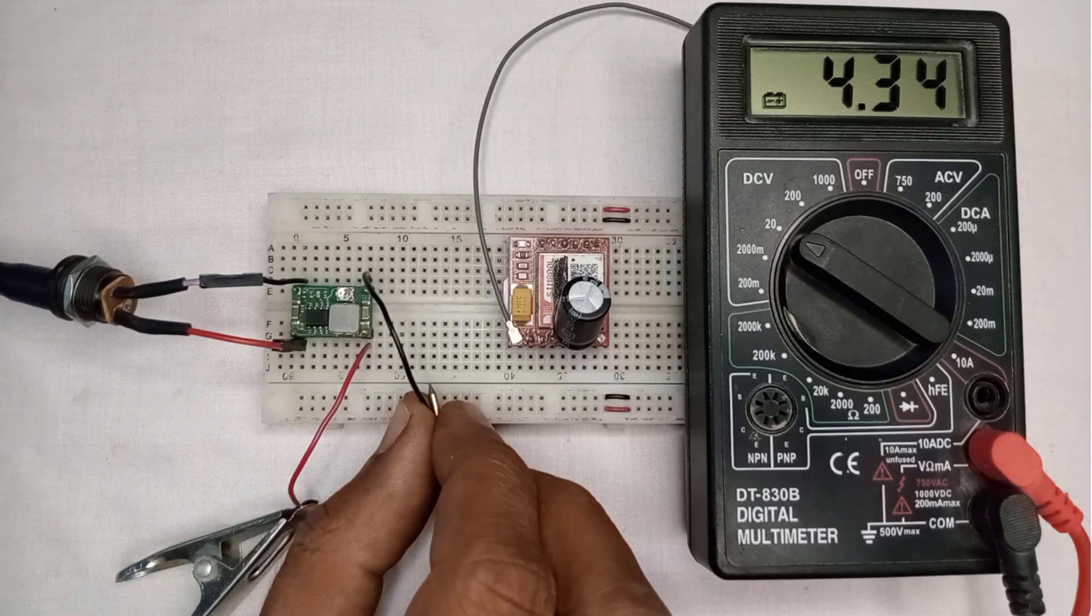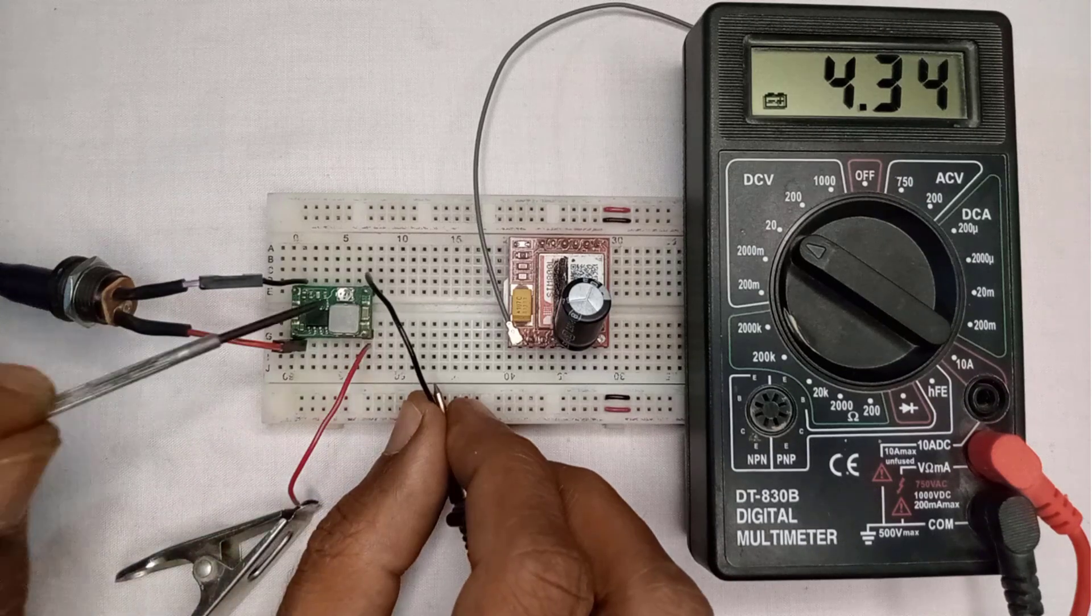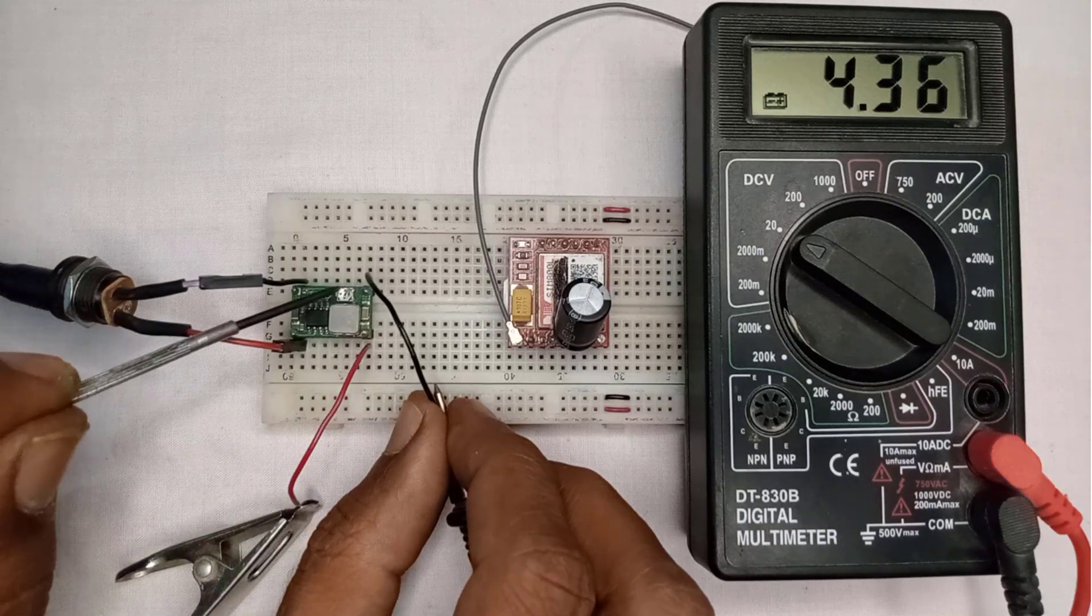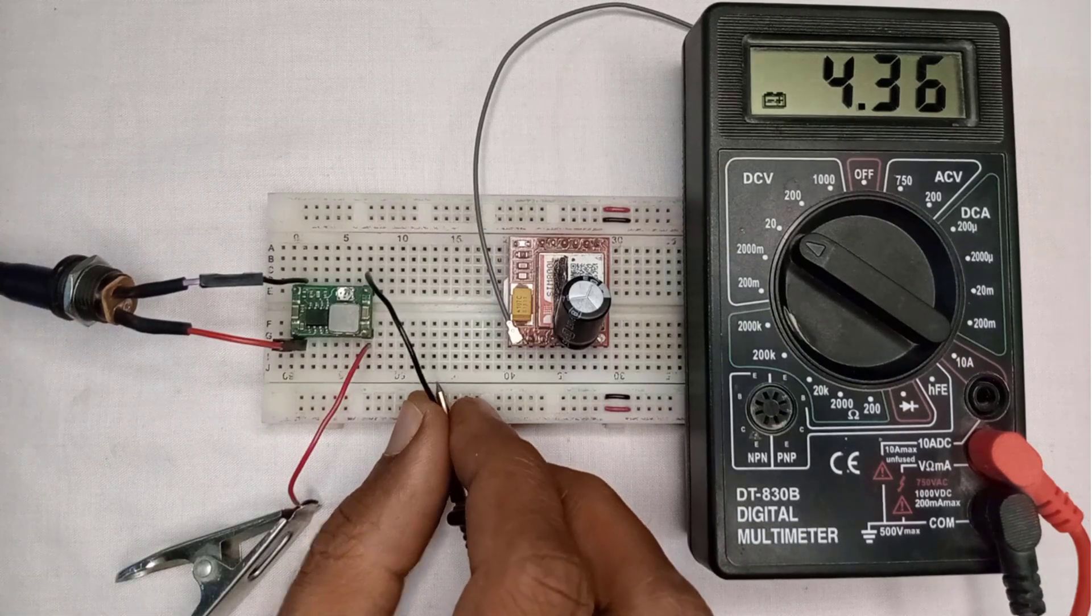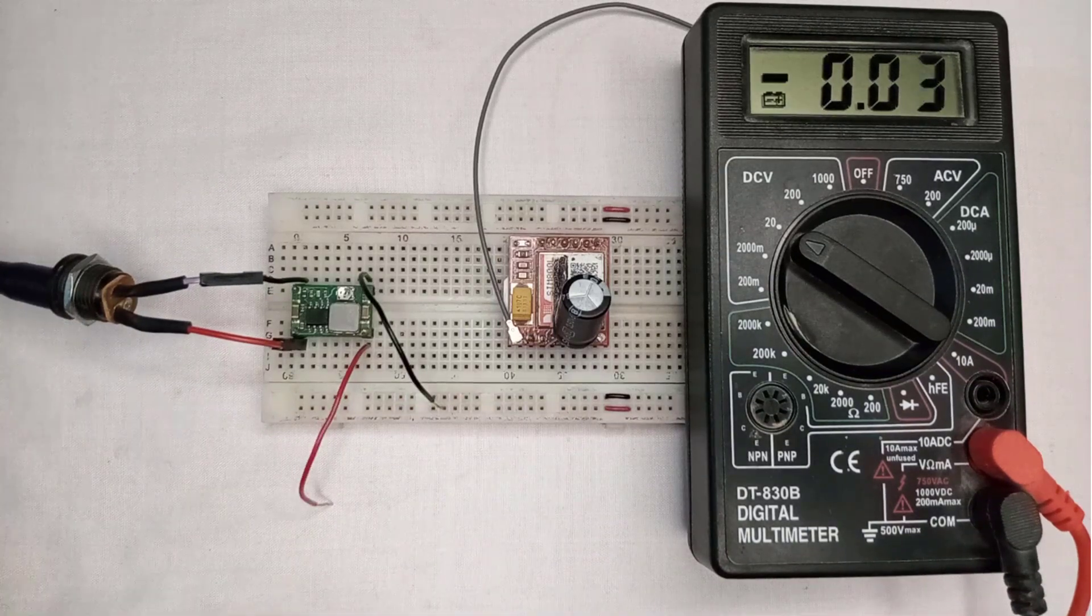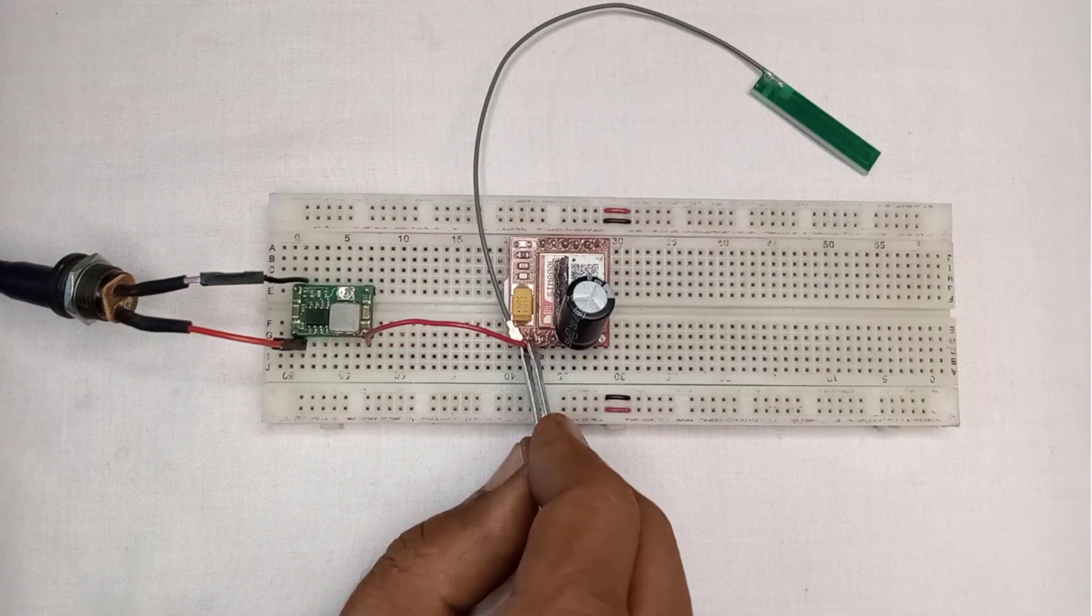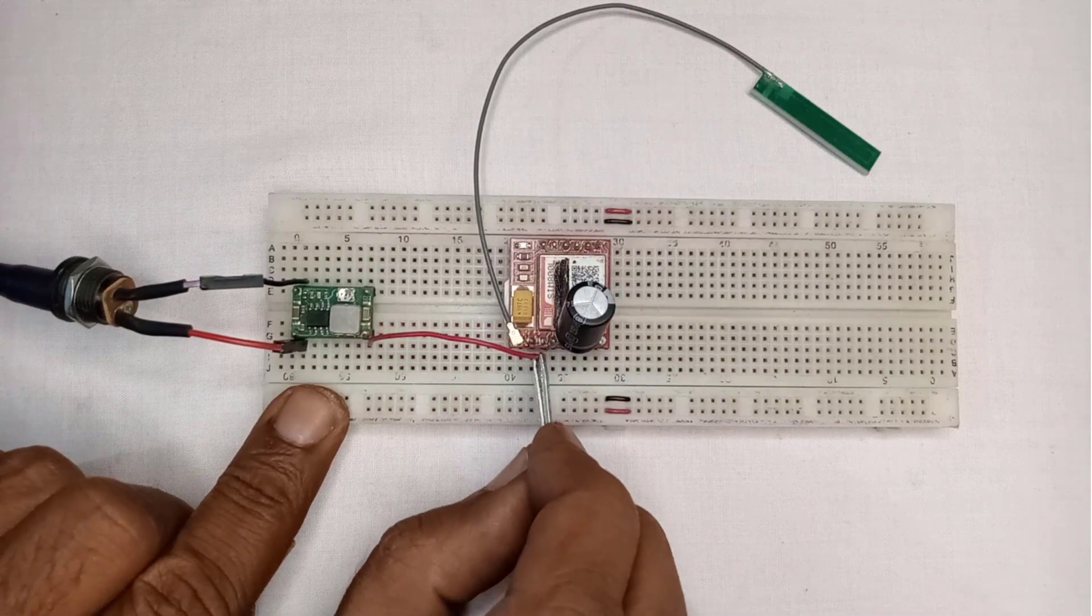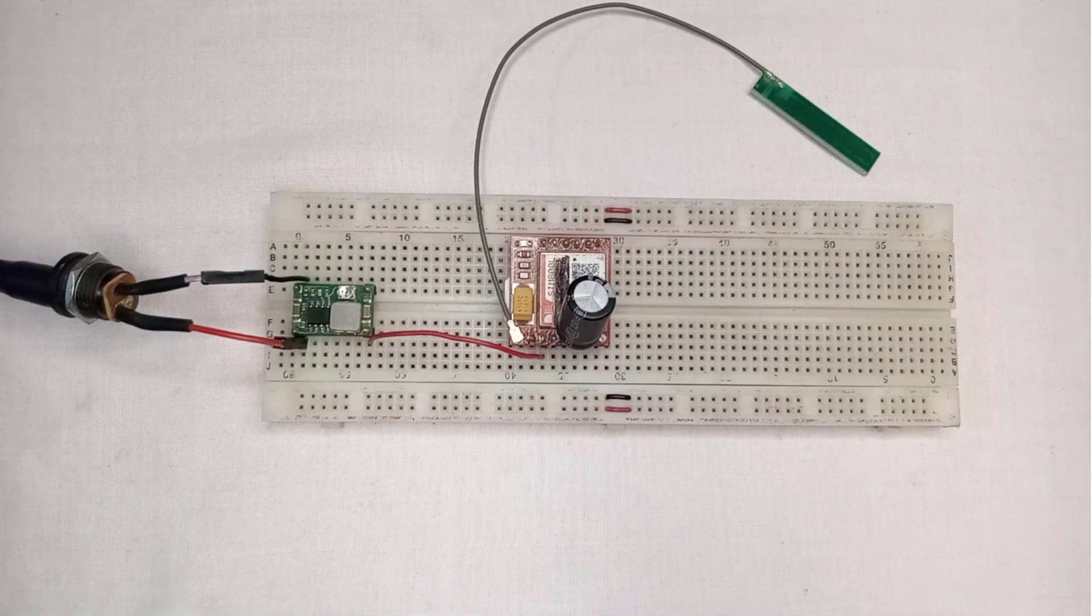If your voltages are not within the range, then you can adjust the voltage by rotating this potentiometer. Next, let's connect the MINI 360 to SIM800L. First connect the OUT plus pin of MINI 360 to the VCC pin of GSM module.